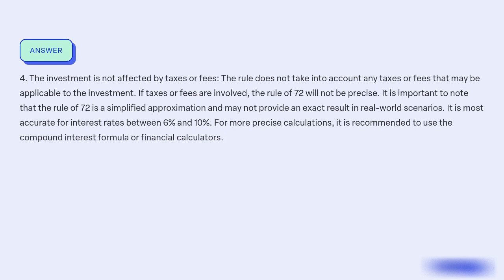It is important to note that the rule of 72 is a simplified approximation and may not provide an exact result in real-world scenarios. It is most accurate for interest rates between 6% and 10%. For more precise calculations, it is recommended to use the compound interest formula or financial calculators.